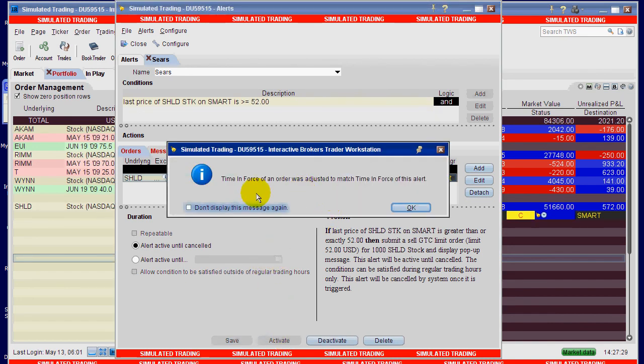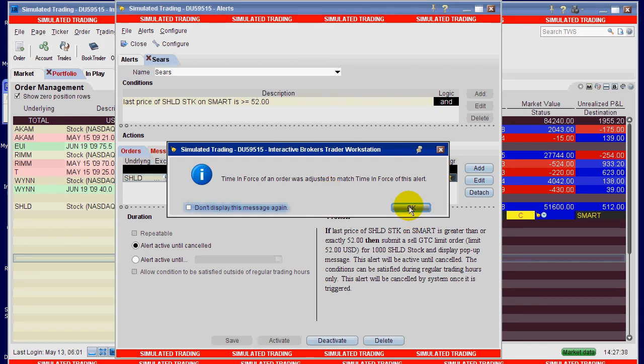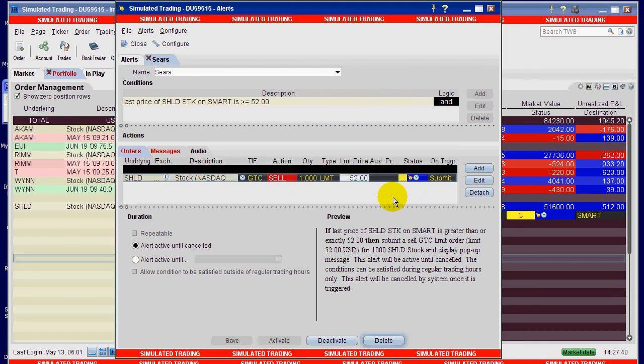It's just telling you here that the time and force, which was a day order, it changed it to a good till canceled and the alert is actually going to cancel it. So all you have to do is click OK.